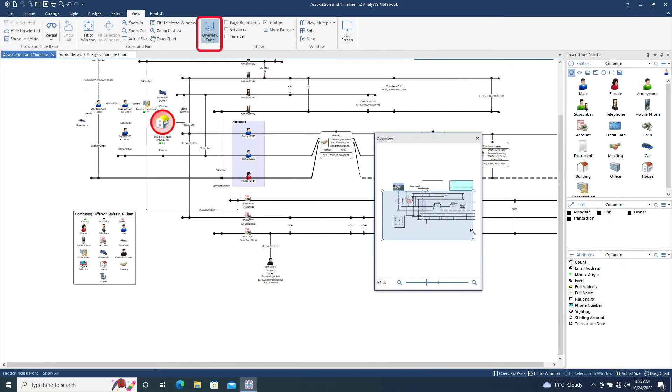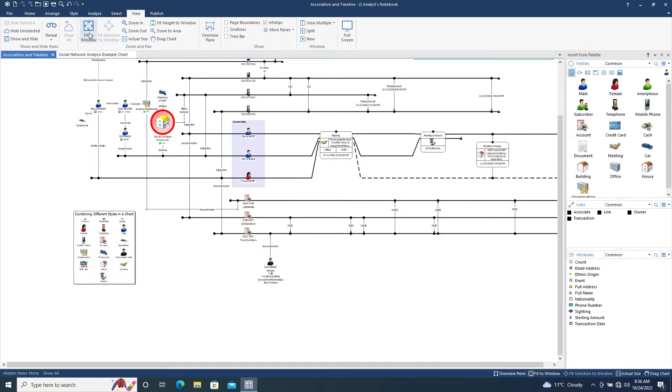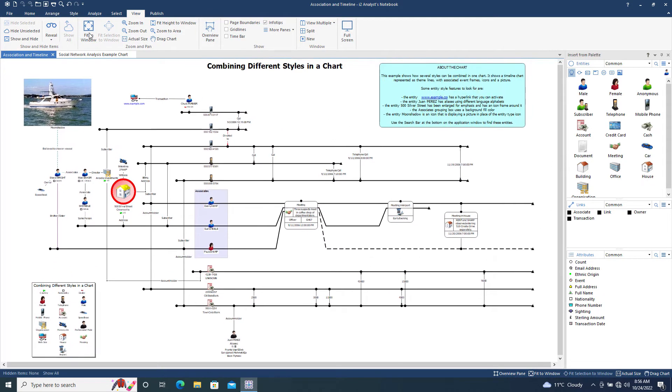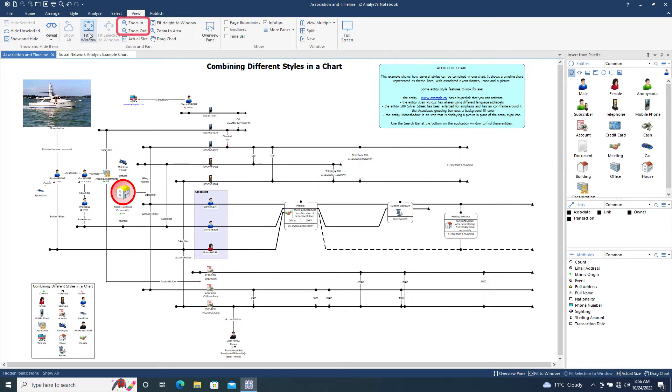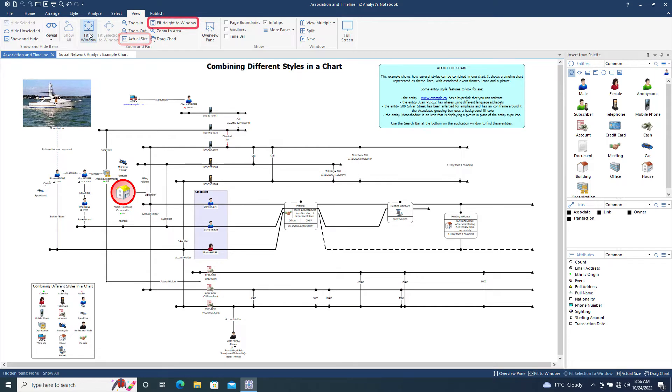This can often be very useful for large and complex charts. Other tools within this menu are Zoom In and Zoom Out, which incrementally zoom the chart in or out. Actual Size, which displays the chart at its original size without any resizing, and Fit Height to Window, which makes sure the chart fits vertically within the window.